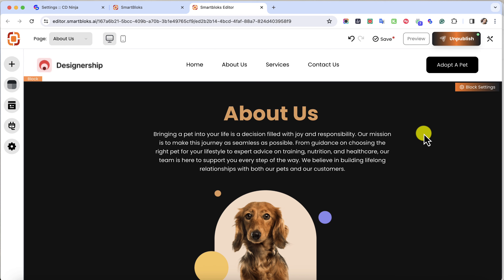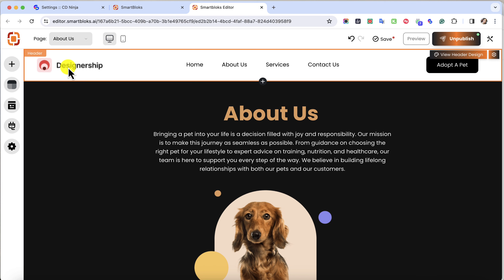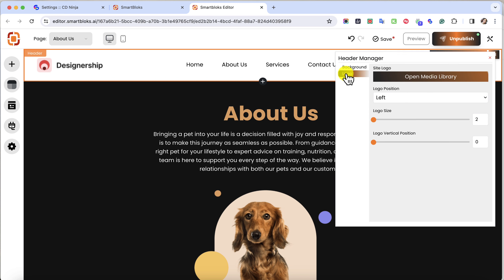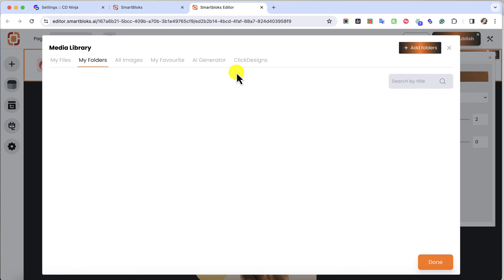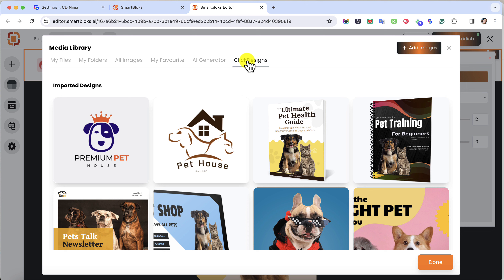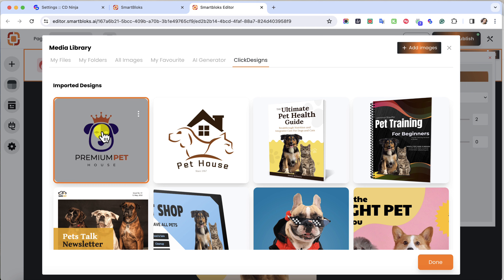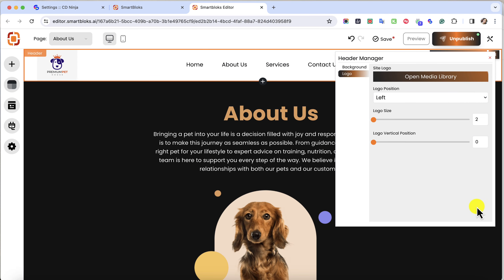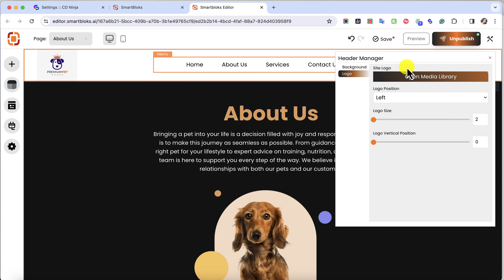First off, we're going to change the logo. I'm going to click on this, then click on Logo. Click the gear icon, select Logo, then select Open Media Library. Under the Media Library, you can see Click Designs — I'm going to click on that. Once it loads and imports all my designs, I can select what type of logo I would like to use. Then I'm going to click on Done. It's importing the design and now you can see my design right here as my logo.